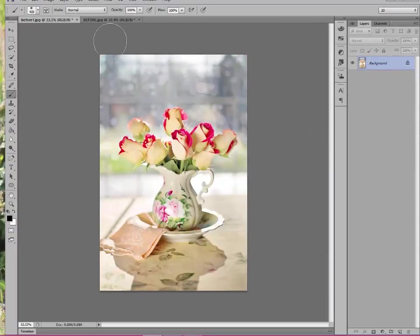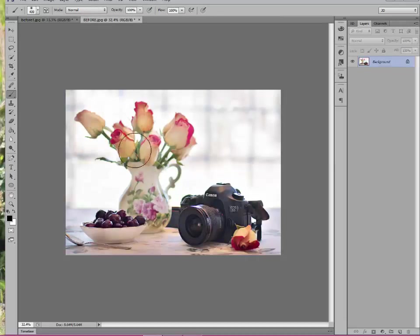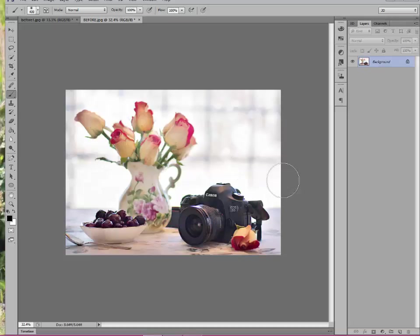I'm going to show you something else that you can also do. Here's another still life I did that same day with the roses. But I want my camera to be in focus here.